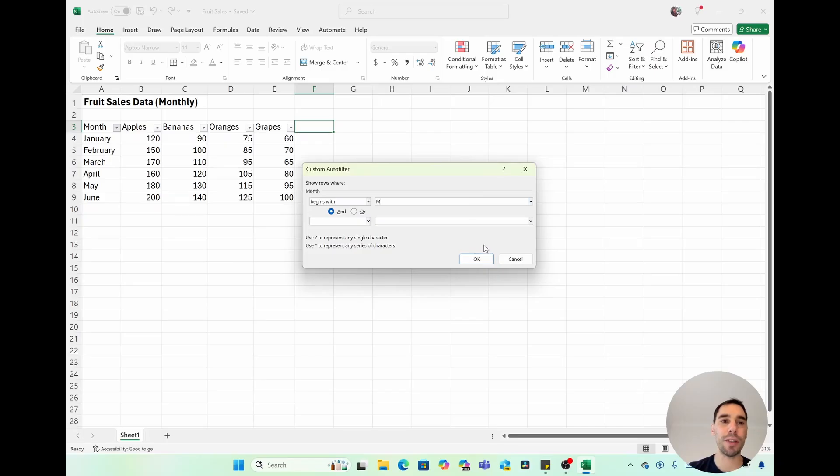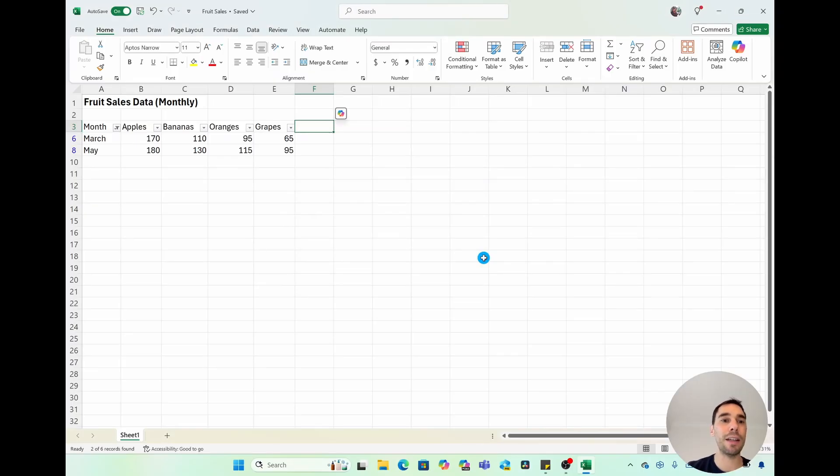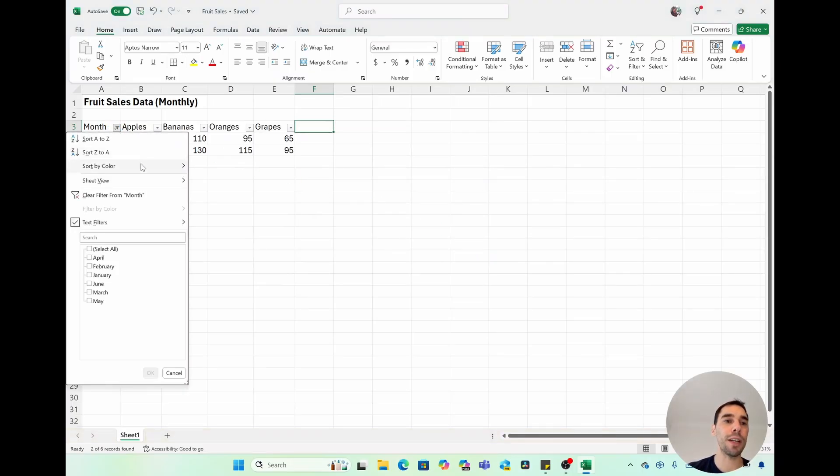Say for example, we want to see every month that starts with M and the sales, you can see here we've quickly filtered there. And then again, if you want to undo that, you can select on the filter option, and then hit the option of clear filter for month.